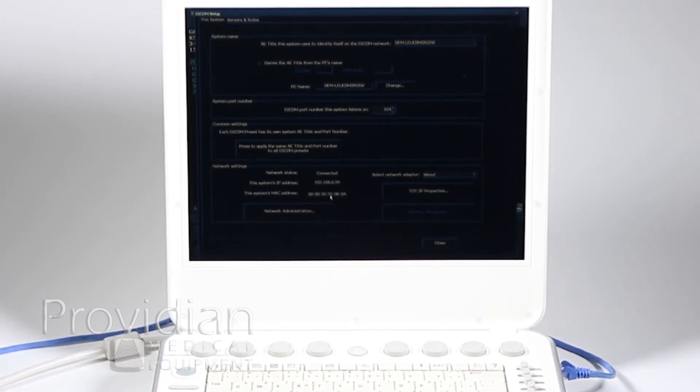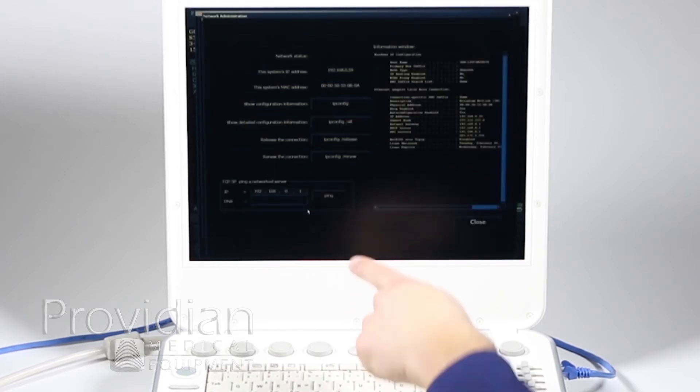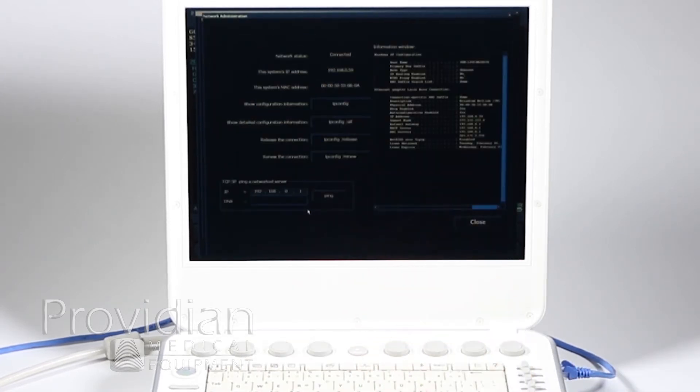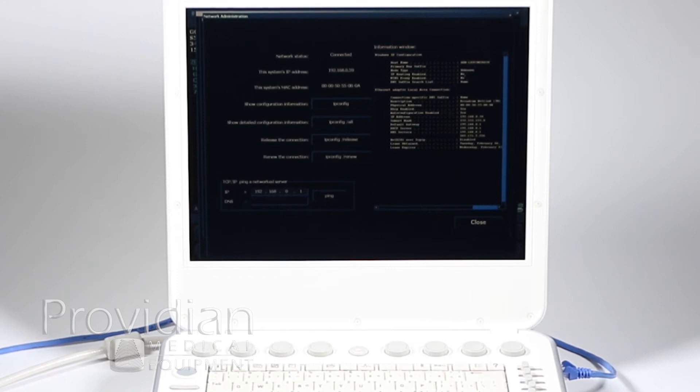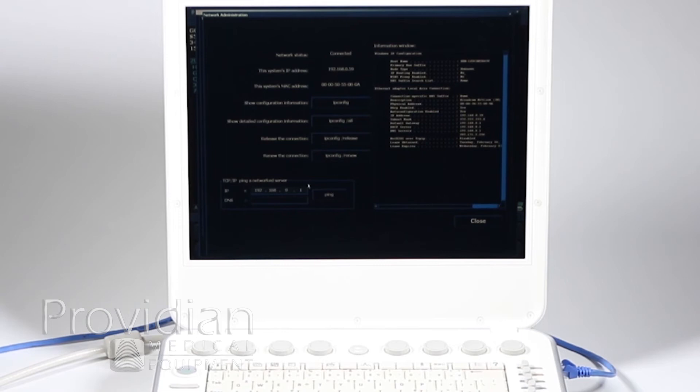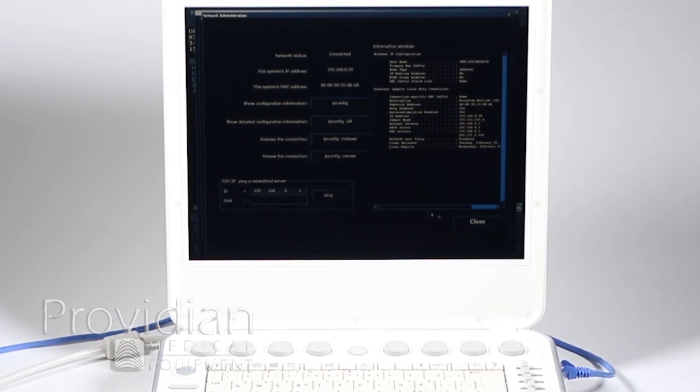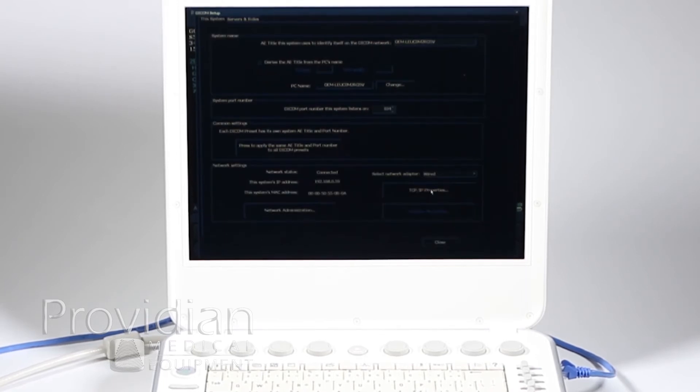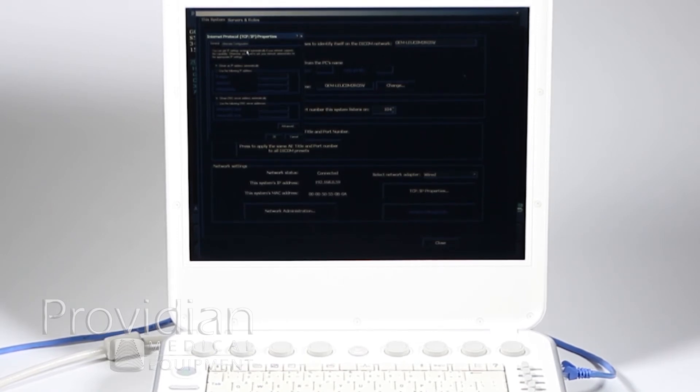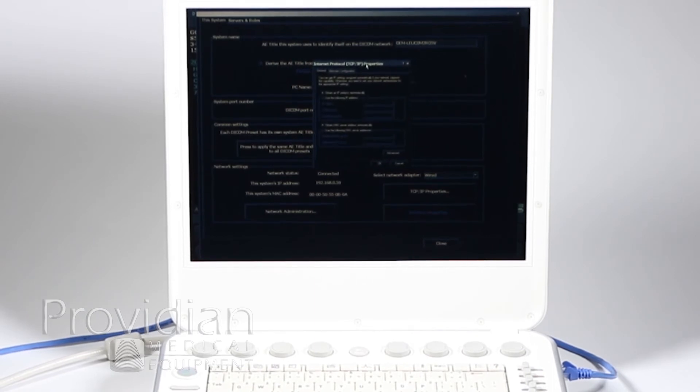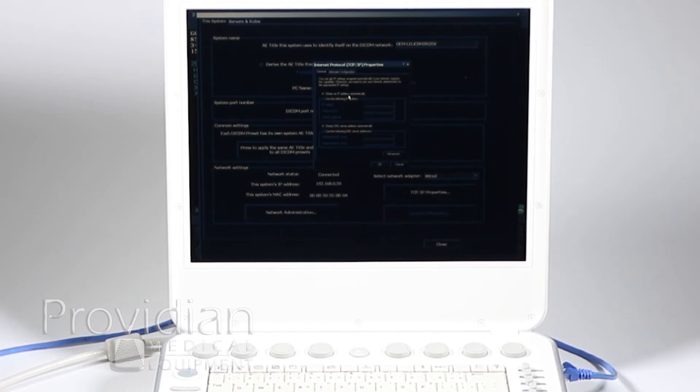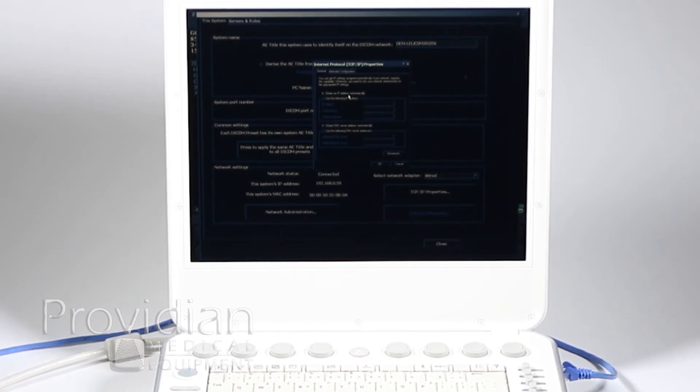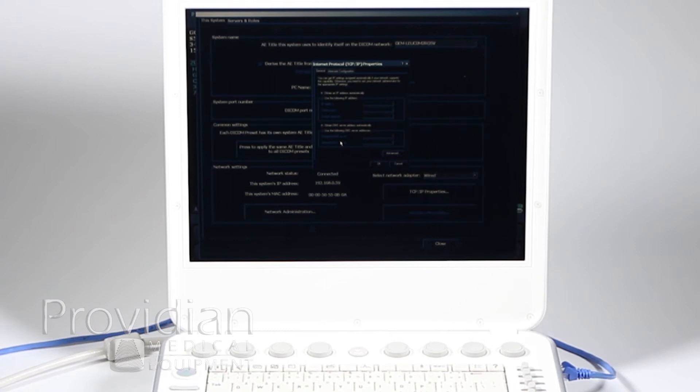You really want to jump straight to the bottom where we have our network settings. My network status says connected. I'm connected via Ethernet. I have DHCP and all that. My system has an IP address, meaning it's on my network. Here's the MAC address. If you're in a hospital, they may ask you that too. If I want to change any of that or enter a static IP, I'm going to click on that network administration. Here it's going to tell me everything about my network. It looks like a command prompt screen. If I want to test that network, here's where I want to ping it, make sure I'm connected.